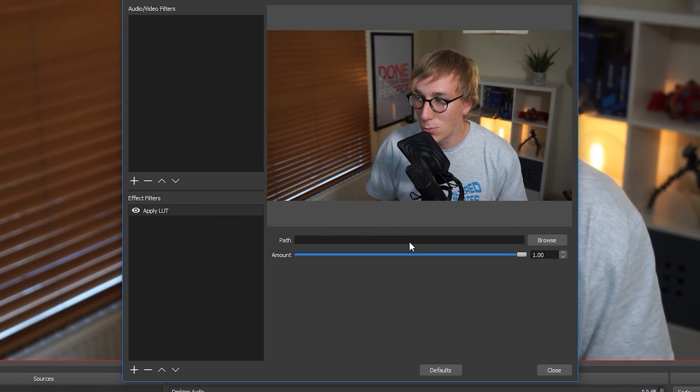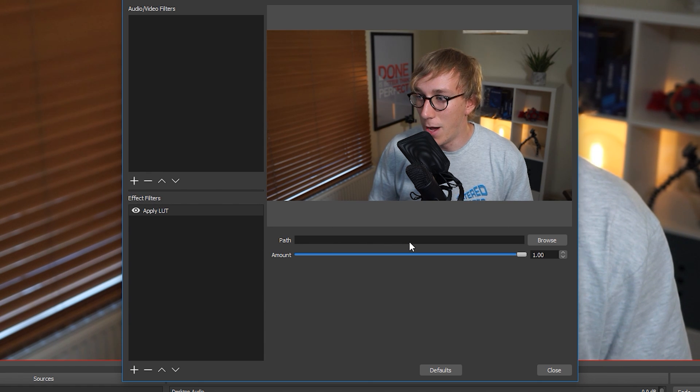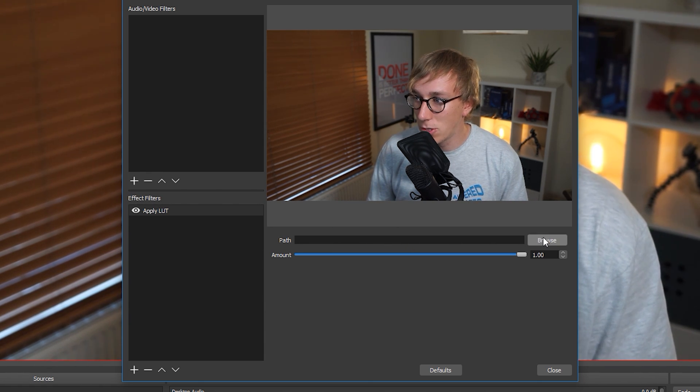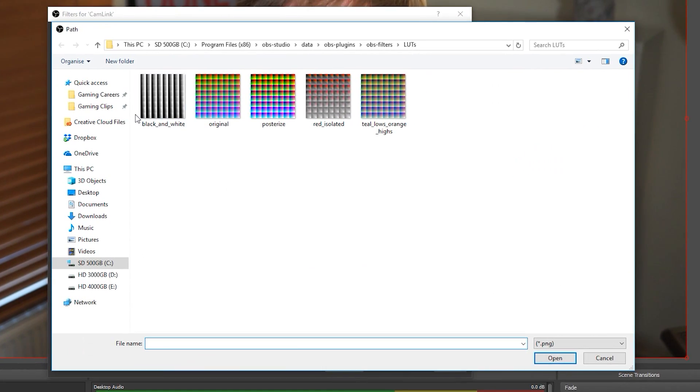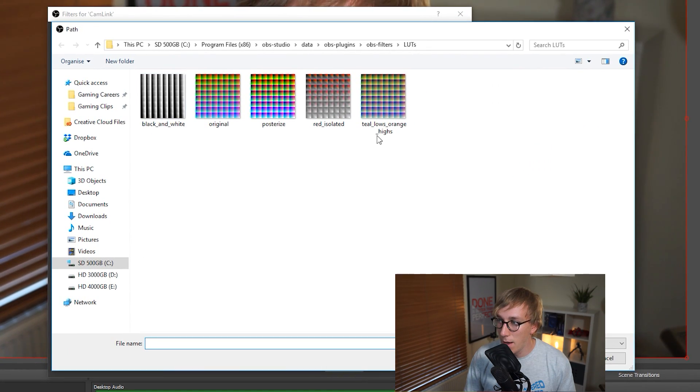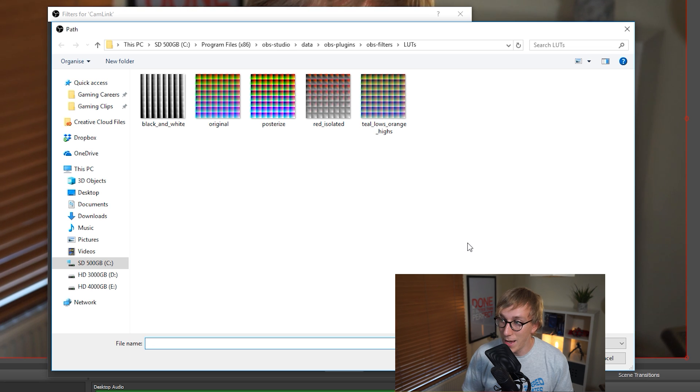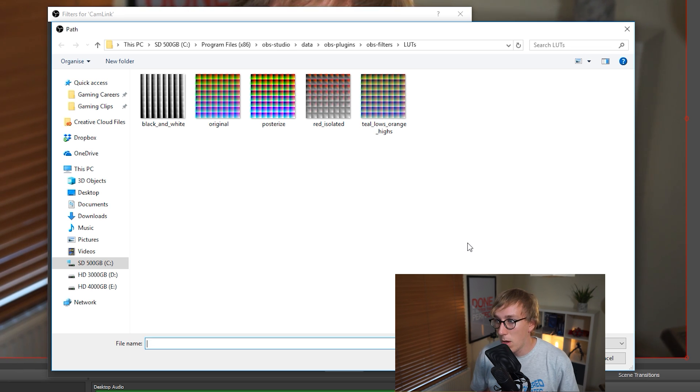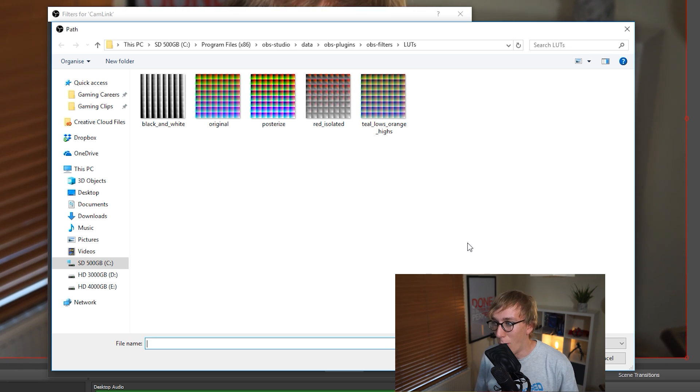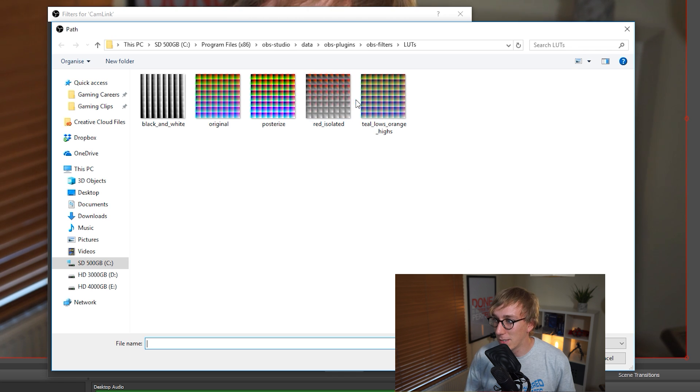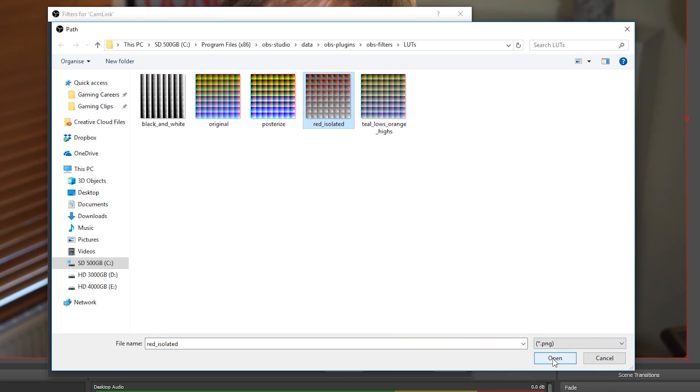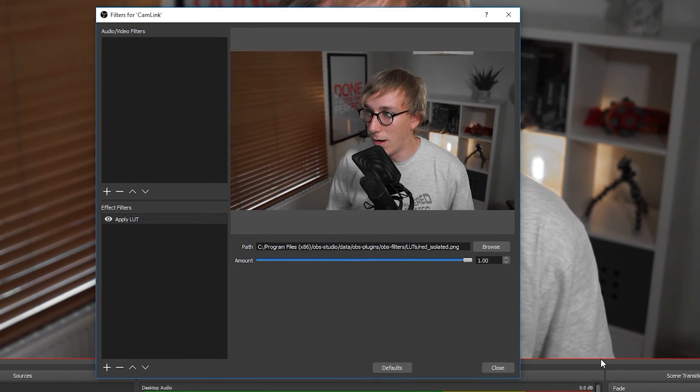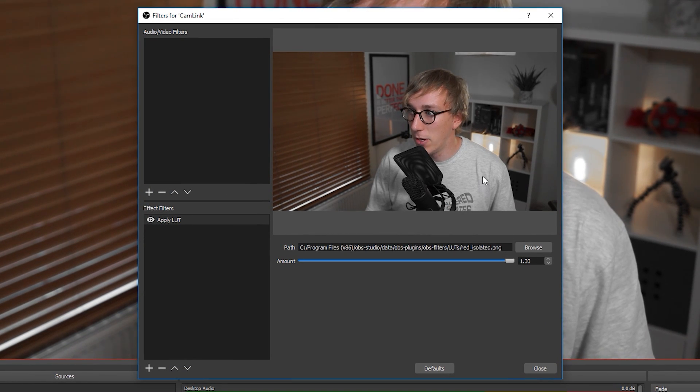And then we get the option to browse to the path of the LUT that we want to use as well as set an amount. So let's go to our folder where we've just saved those LUTs. It'll by default open up OBS's LUT pack. It sort of has black and white, red isolated, like really basic ones. Let's just show as an example red isolated. So these are the five that come with OBS. If we take the red isolated one and apply it, you can see that it's sort of made a lot of the image black and white and it sort of pulls out anything that is red or kind of orangey colors.